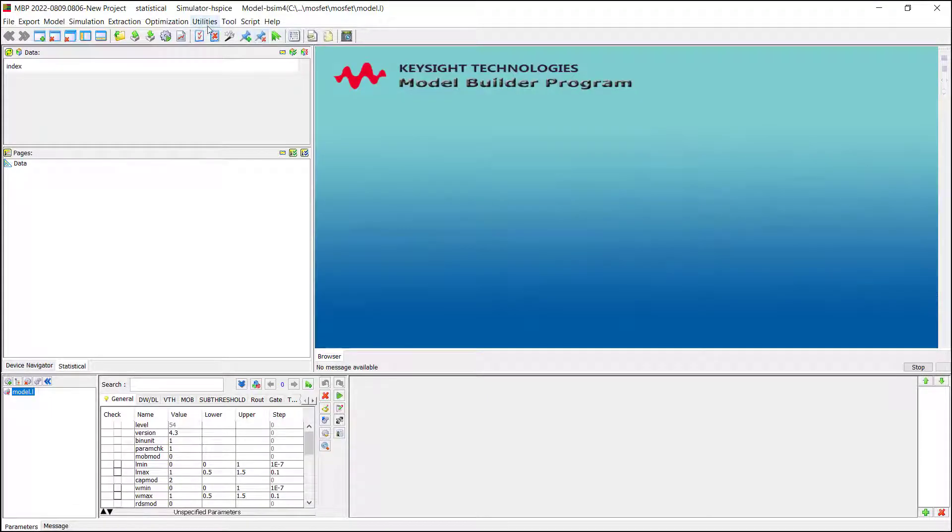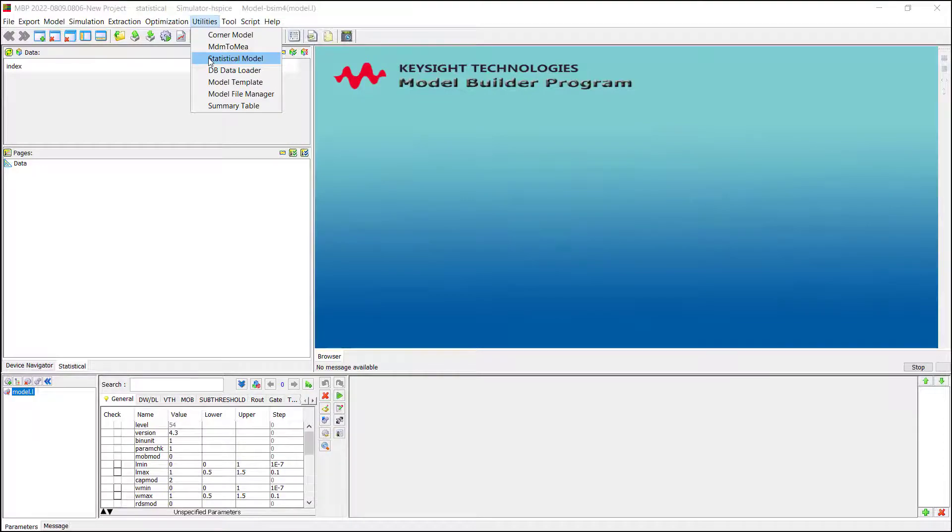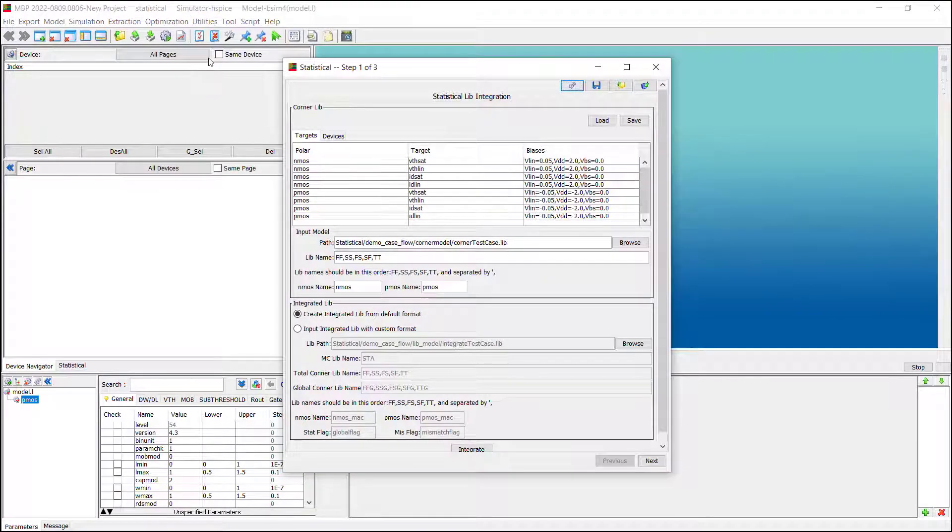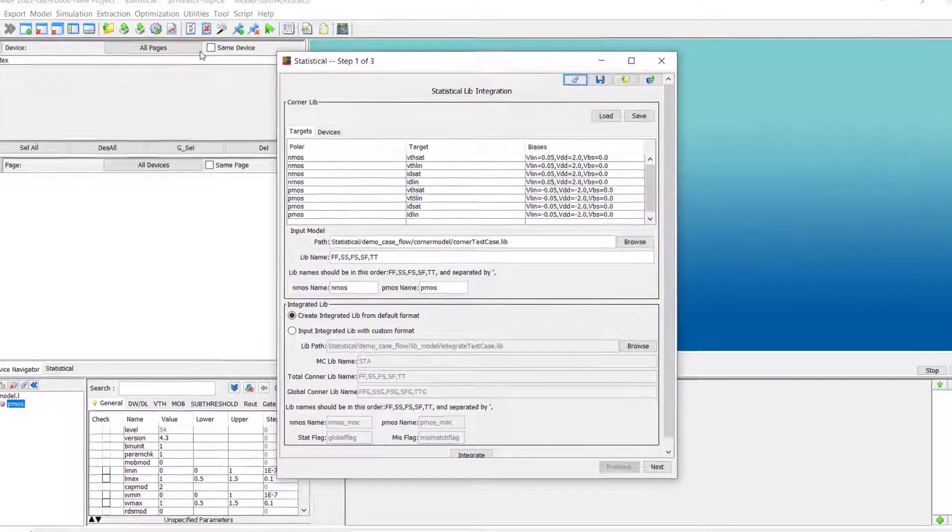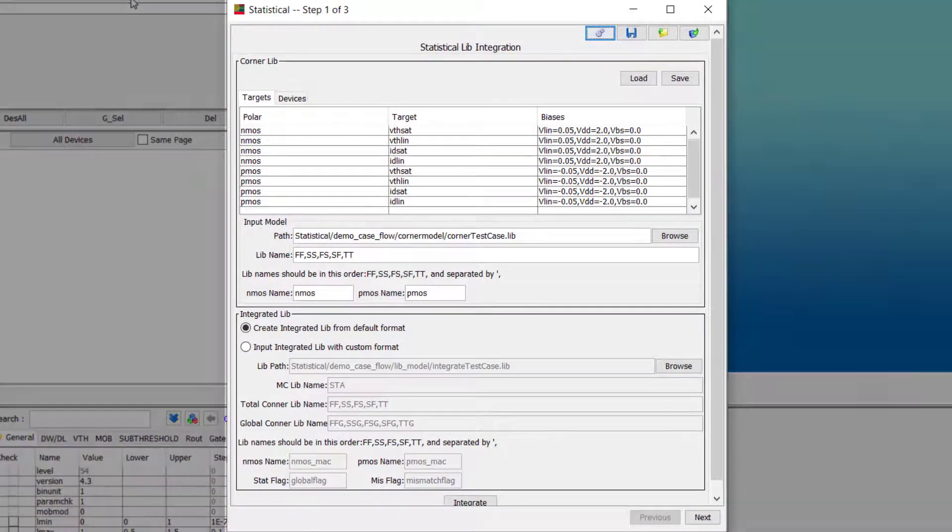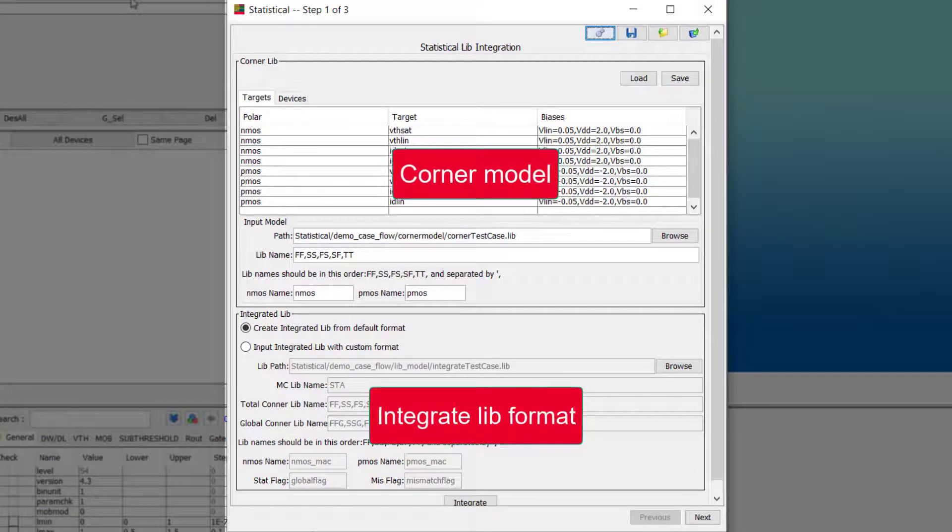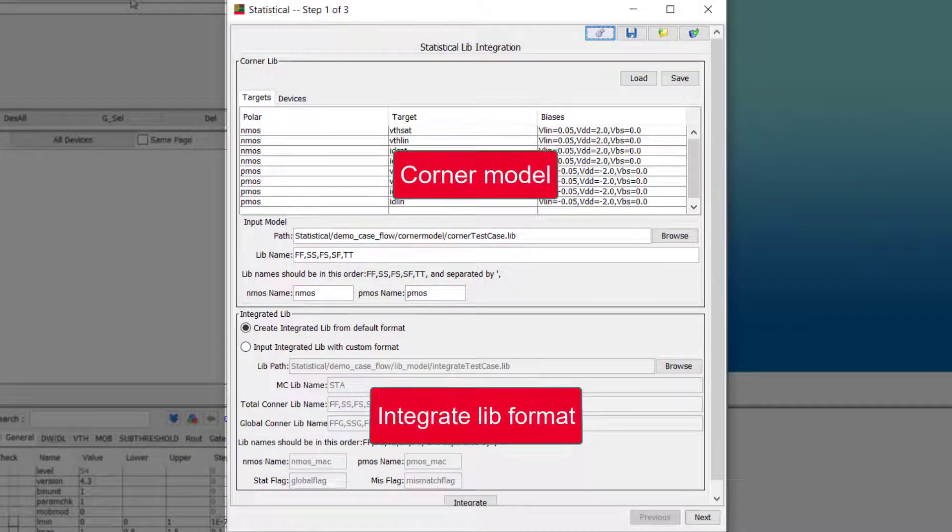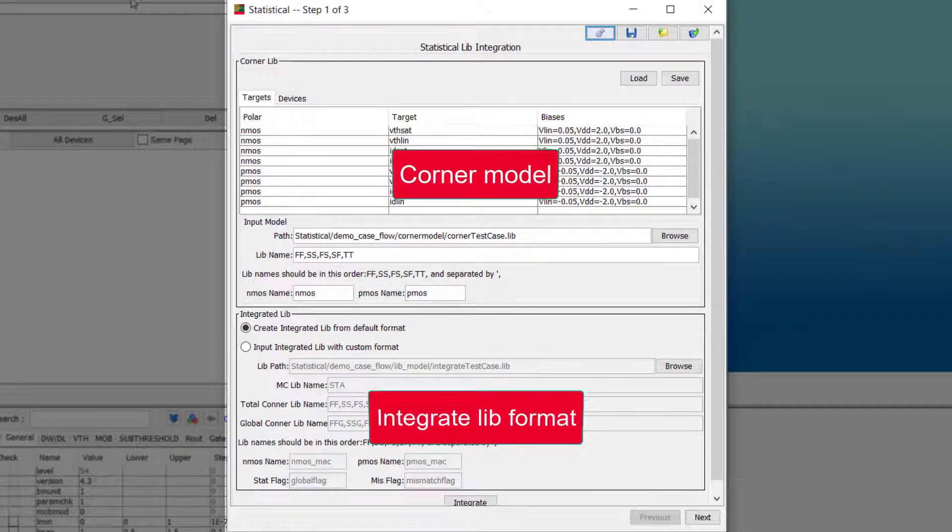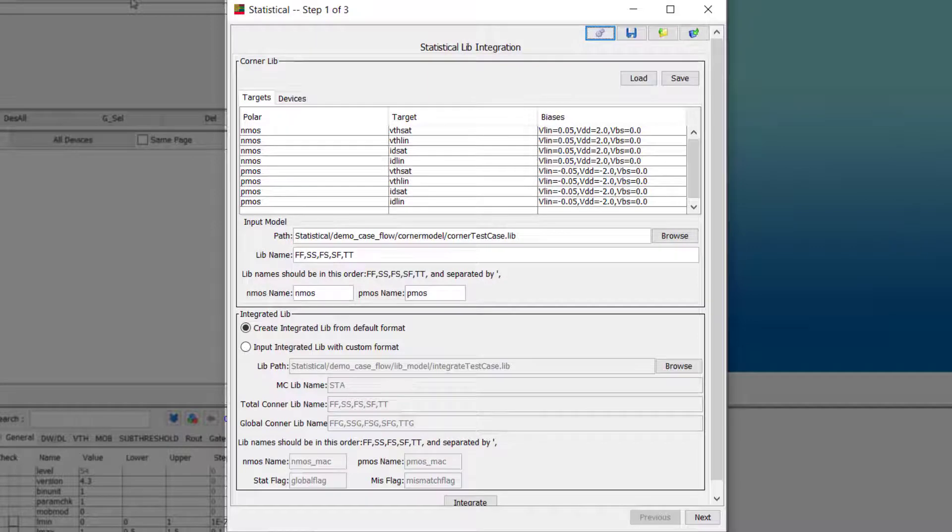We go to the main menu utilities, then statistical. The statistical tool pops up. There are three steps in this tool. Step one, we input the total corner lib and specify the integrated lib format.